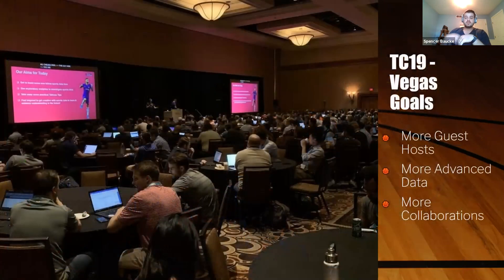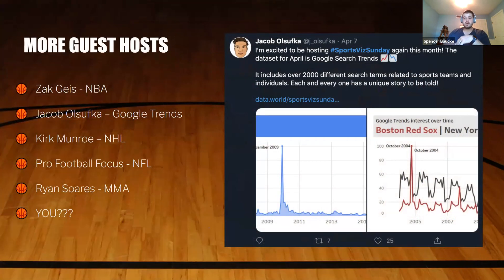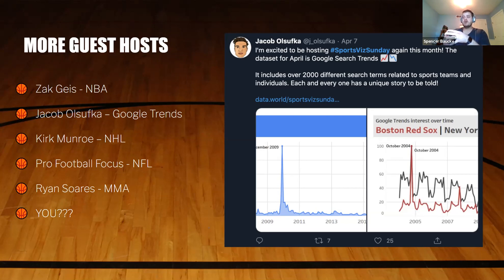After Vegas, we'd been working on this initiative for a couple of years and decided to take it in another direction. We wanted to get more guest hosts from the community, more advanced data, and collaborate more. We've had some really awesome guest hosts — Zach Geis, Jacob Ossufka, Ryan Sores — really active people in the community who've given us great data sets.